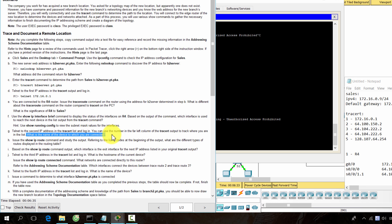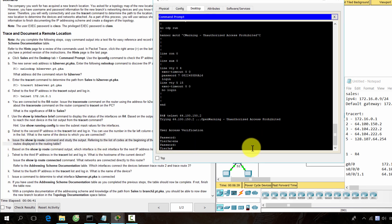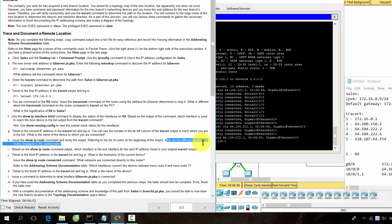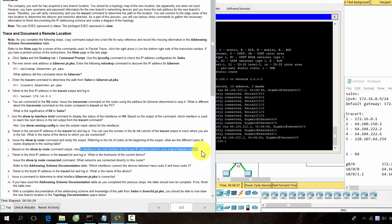ISP Tier 3a is the device we are connected to. There are four types of routes: Local, Connected, EIGRP, and Static. G0-0 is the interface used to reach the next device.